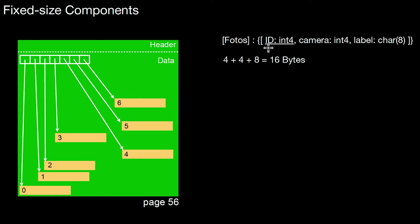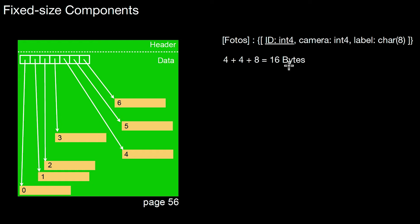The first is a primary key, which is an ID of 4 bytes, an int4. Then there's an attribute camera, which is another int4. And there's a label char8 data type. So this means we have 4 plus 4 plus 8, which is 16 bytes for each tuple to store. Each and every tuple has the same size, that is 16 bytes.